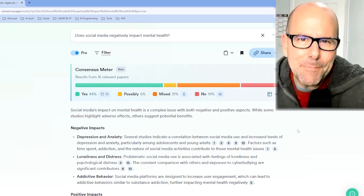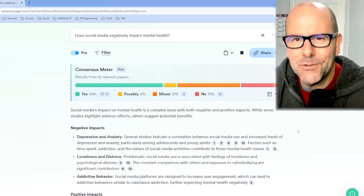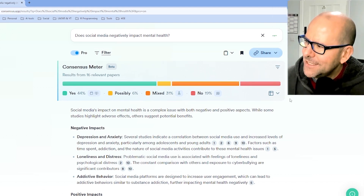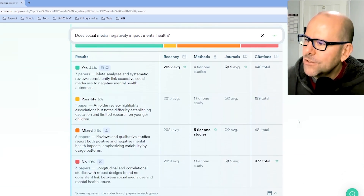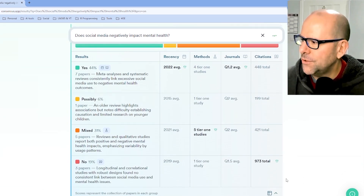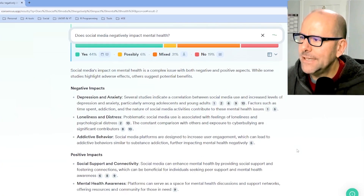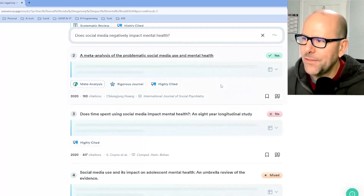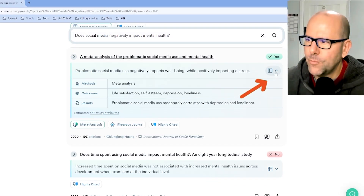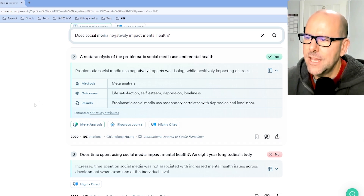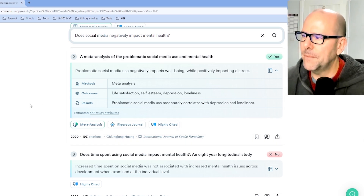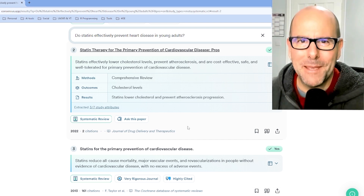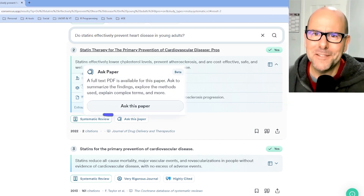Consensus not only gives you a snapshot synopsis of what the research says, but it also allows you to look under the hood at the strength of the research informing the answer. If we look at our Consensus meter, we can expand it and look at not just the numbers, but the quality of the papers that contribute to the answers given. It also provides a narrative or a little literature review on the subject, and you can click on any of the references to get information about that paper. Once you're at the paper, you can ask for more information about the methods, outcomes, results, the type of study, the rigor of the journal, the number of citations, and more. And if the paper is available — or if it's not, you can upload it — there is an 'ask this paper' function.